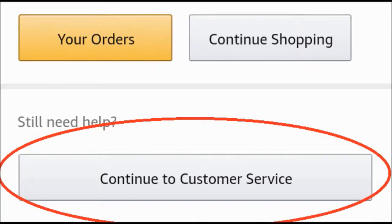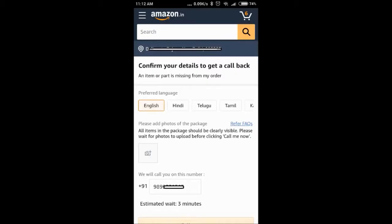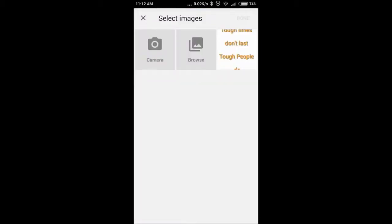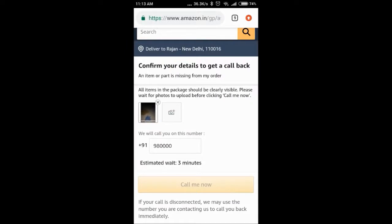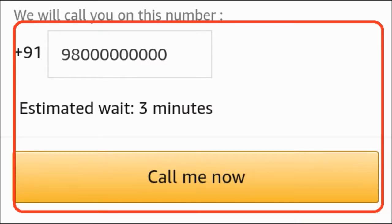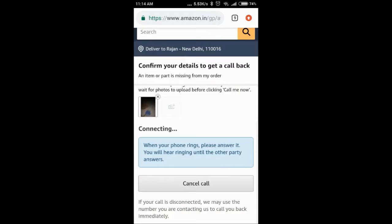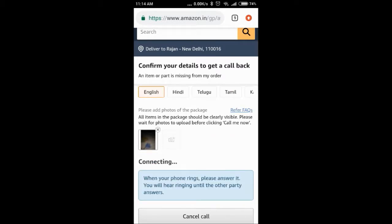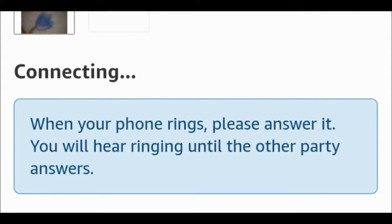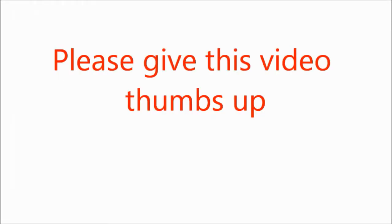On the next screen, you will get options to upload a photo of the item. I have added a blank for the demo. Below that, enter your telephone number and the order number. Then click 'Call Me Now.' Amazon will call you back — when your phone rings, answer it and wait for the Amazon representative.